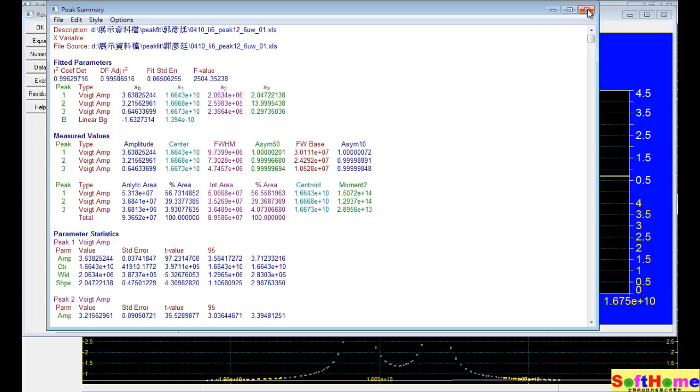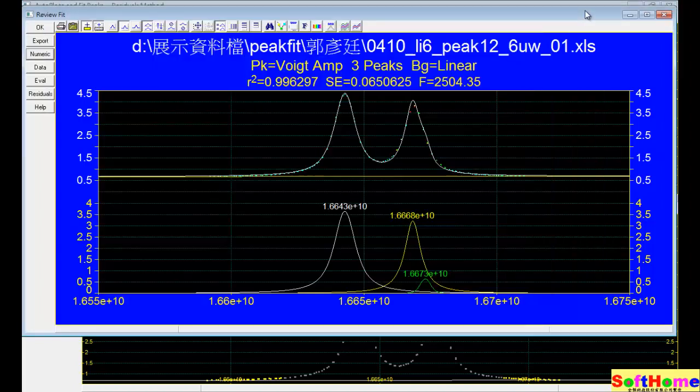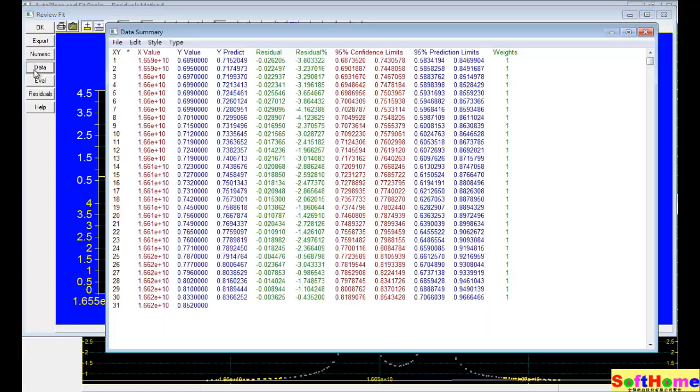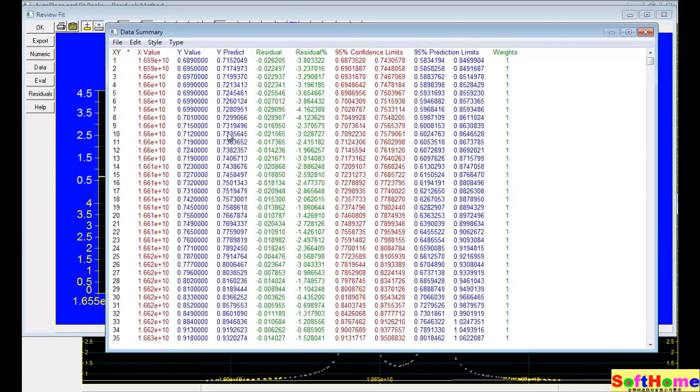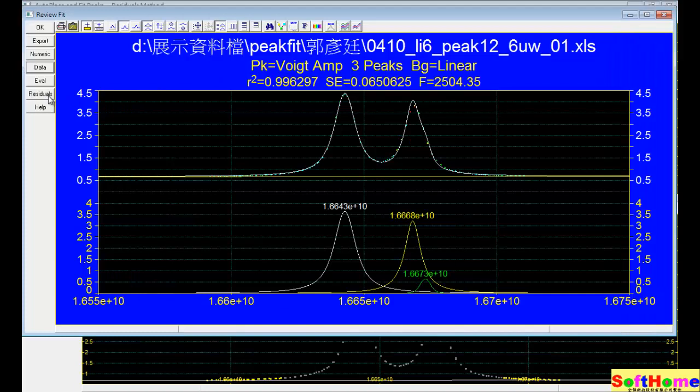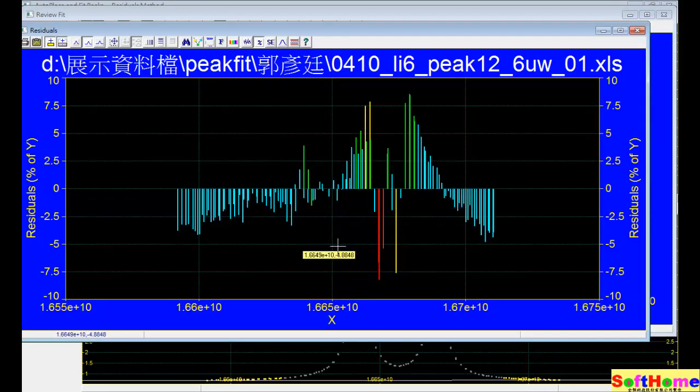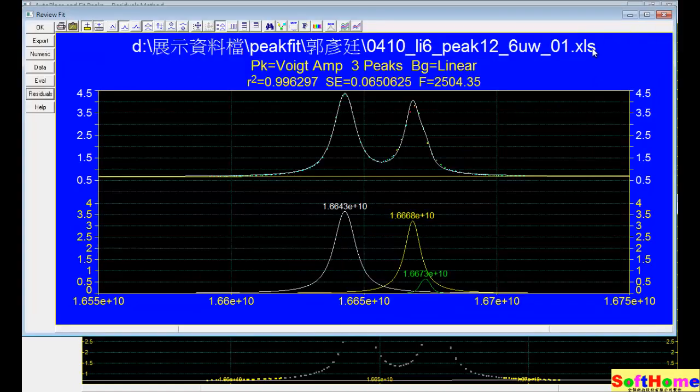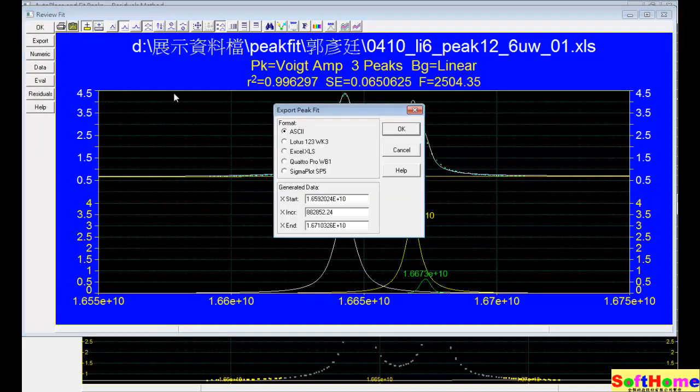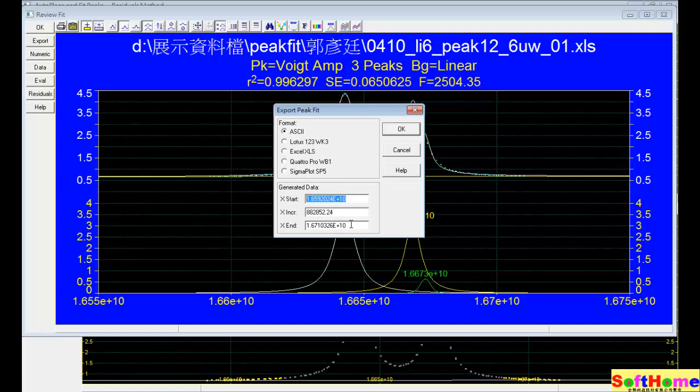But we want to see the fine parameter. The data just shows. This is the residual. We can use the export, export is the ASCII format. We can see the X start and X end, and X increment.